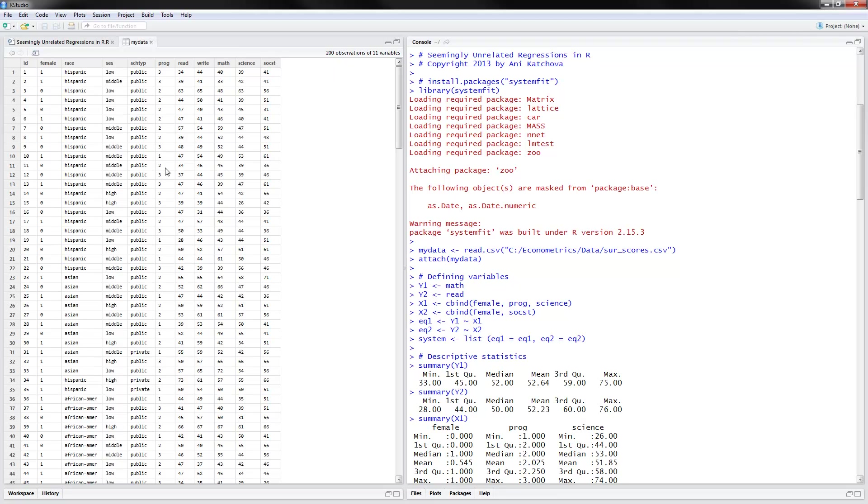We would have two equations. The reading score and the math score would be our dependent variables. And then we would have, for independent variables, female, the program, and their science and their social sciences score.